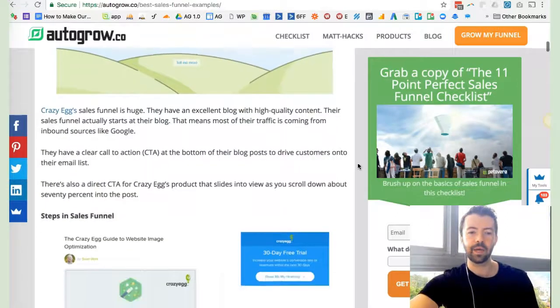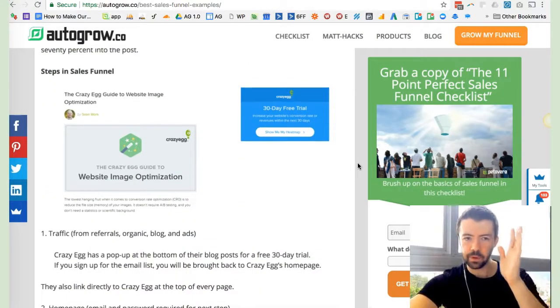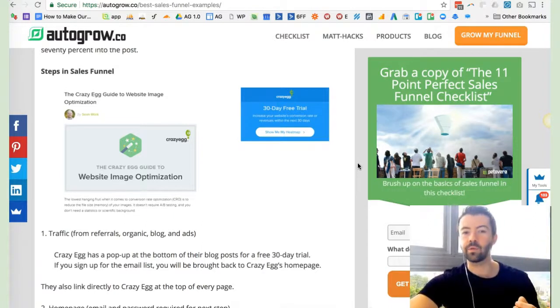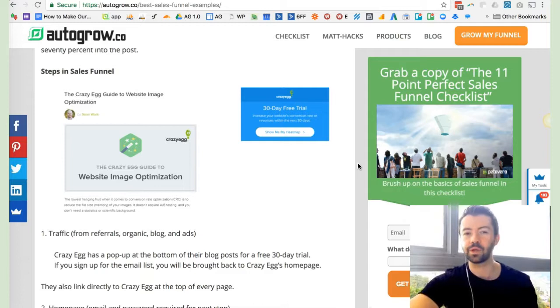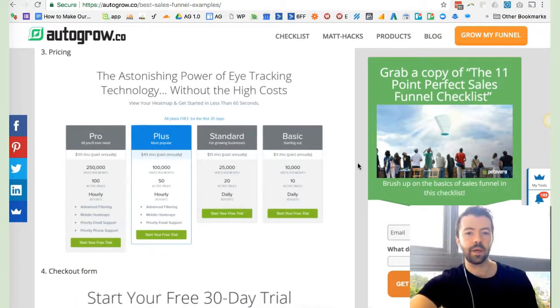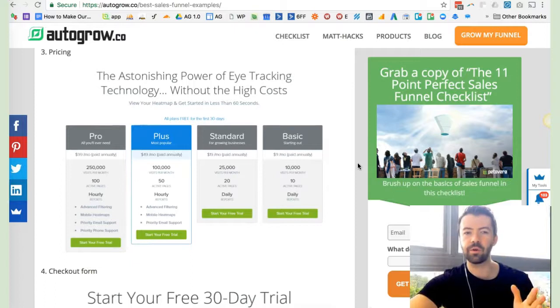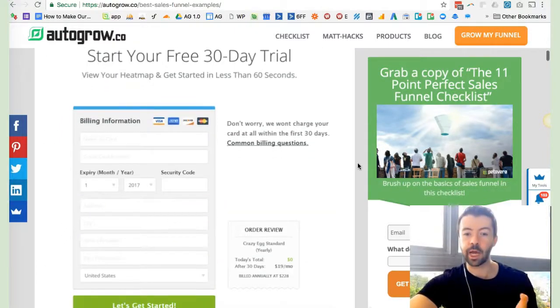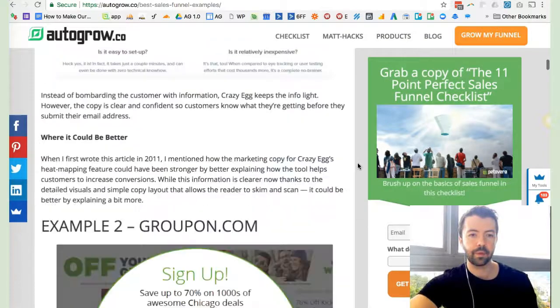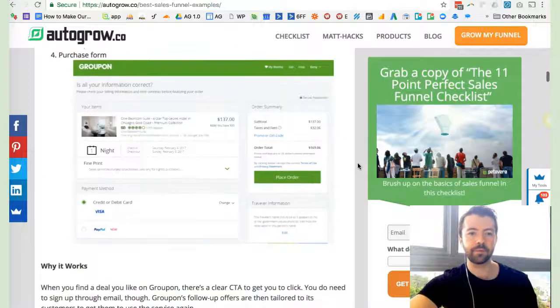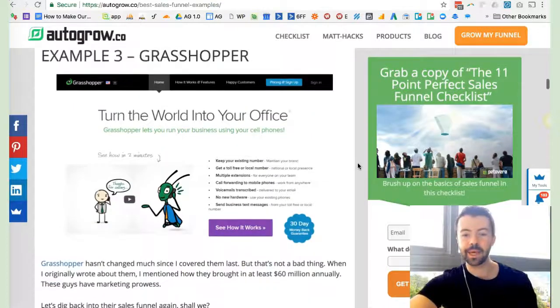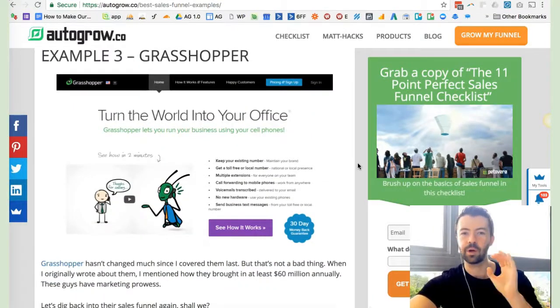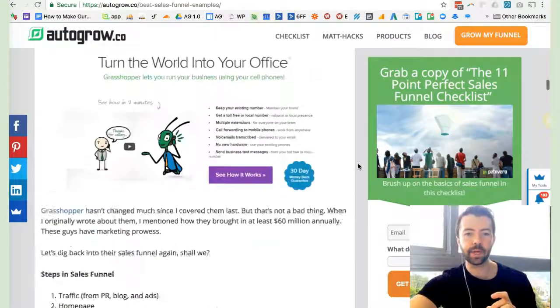They're always a great example to refer back to because they figure out how to keep it simple. It starts on their blog. Traffic comes in the top. They want to invite you into their email list within many of the posts, but they're also nudging you to get a free 30-day trial. They have their pricing packages very clear, which leads into the checkout form.